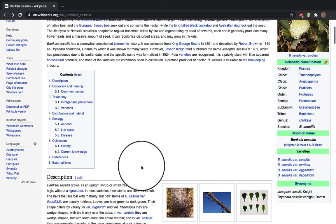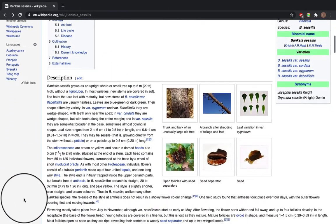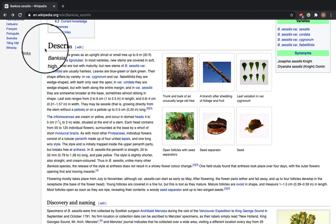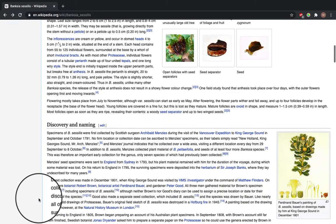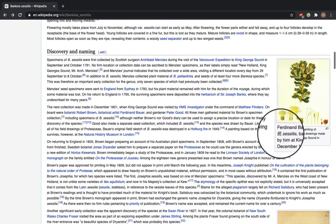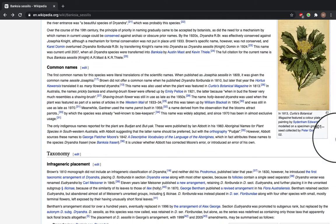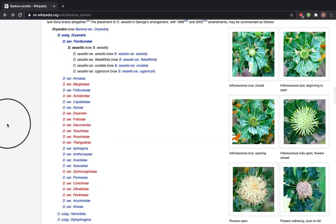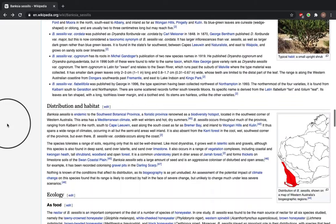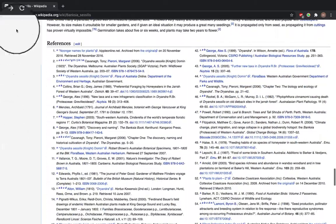You can see there's a contents section which gives you all the headings — these headings form the main body of the article. We've got description, discovery and naming, and more information. There are lots of images, some of which may have been uploaded from Wikimedia Commons, and different sub-sections such as common names, taxonomy, and infrageneric placement.